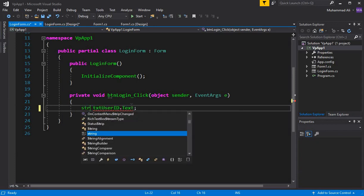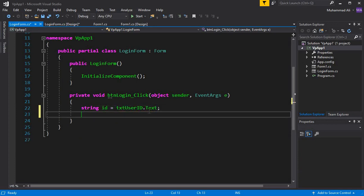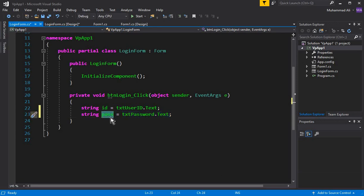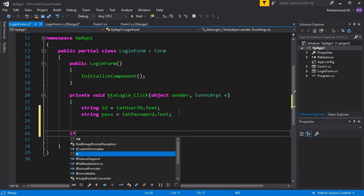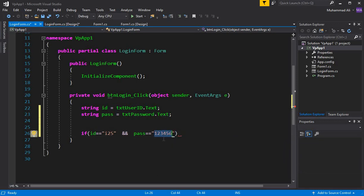We save this inside a string variable named 'id'. The second one will be a string named 'pass', equal to txt_password.Text — whatever the user writes in the password field will be stored in the 'pass' variable. Then we will use an if-statement to set a default credential: if id equals 'i25' and pass equals '123456', let's say this is the default password stored in the database.